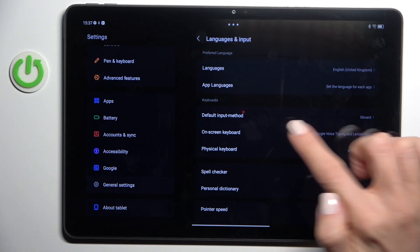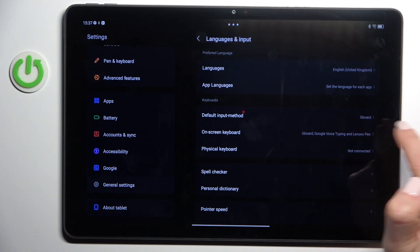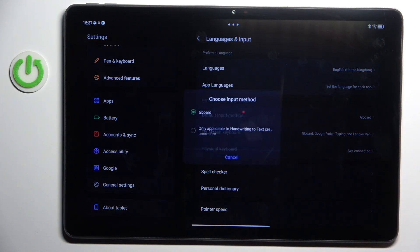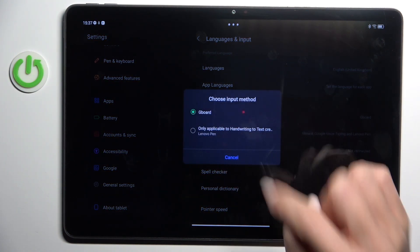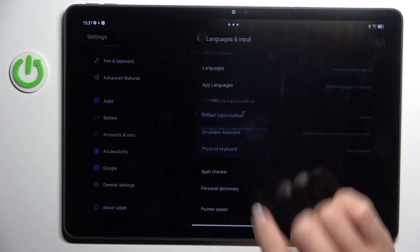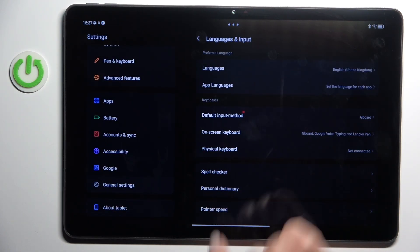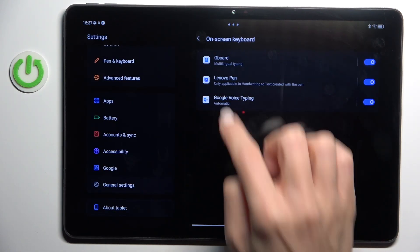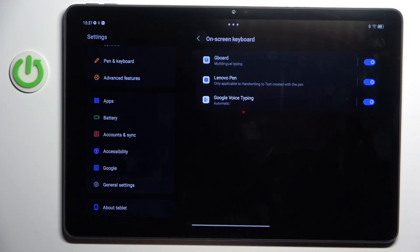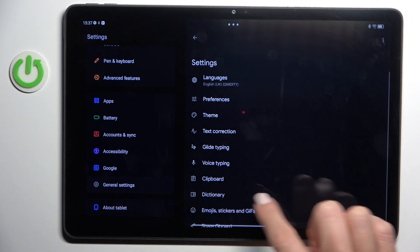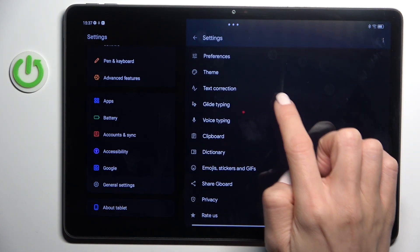Mark a default input method. As you can see it is Gboard, so let's go back. Mark on screen keyboard, select the Gboard, scroll down.